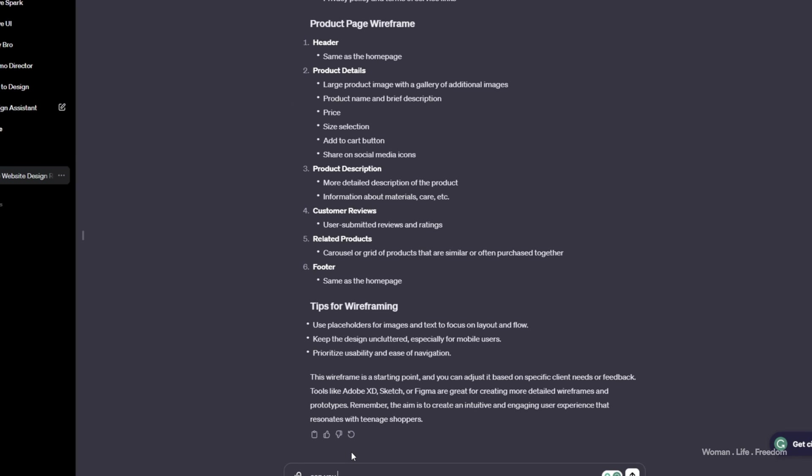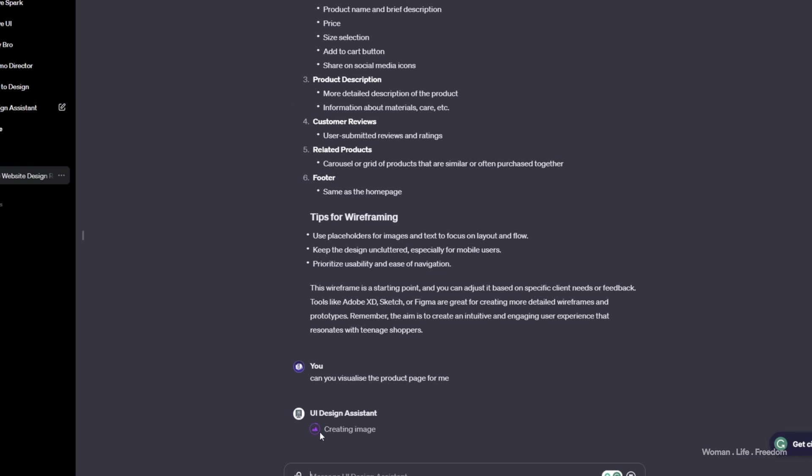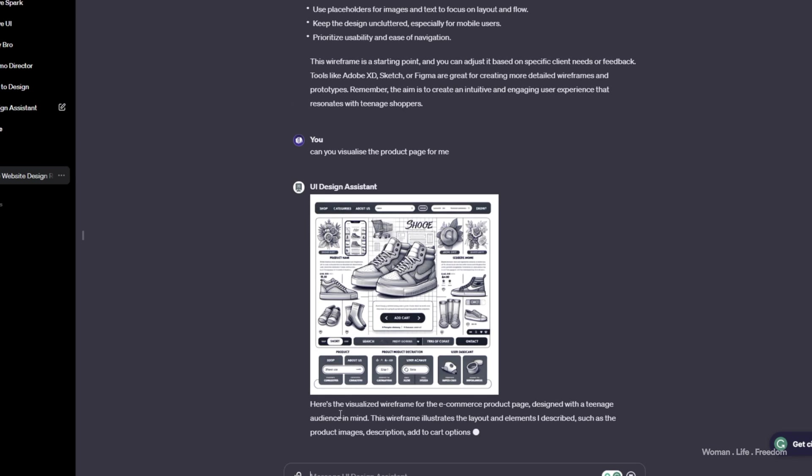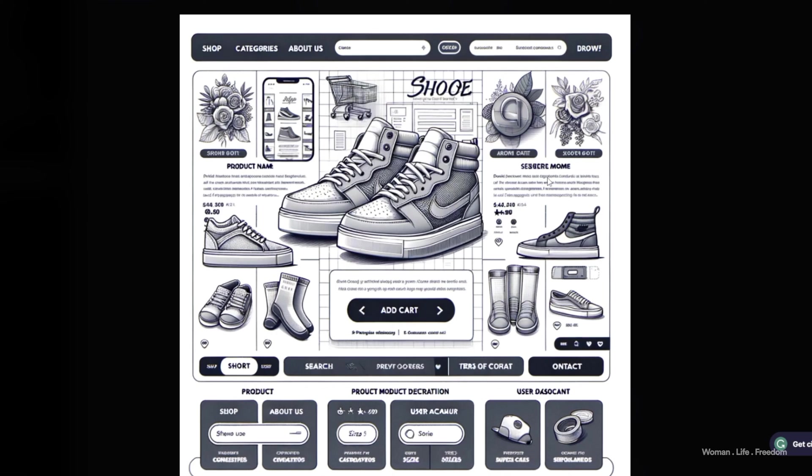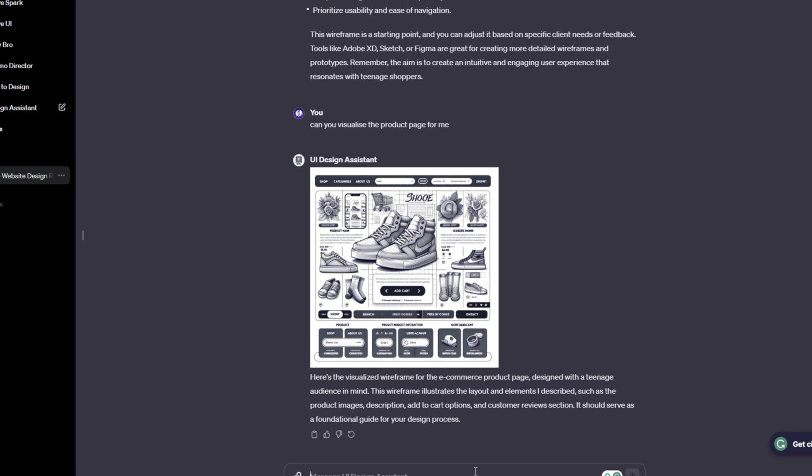So I would say let's ask to visualize the product page for example. Can you visualize the product page for me? We see this icon and that indicates that the GPT is generating image using the Dolly. I would say it's very impressive. However, maybe it's not exactly the style that I would like to have. But when I'm just thinking about this that I sent three messages and then I got all this information and even the visualization on top, I'm very happy about the experience that I have.